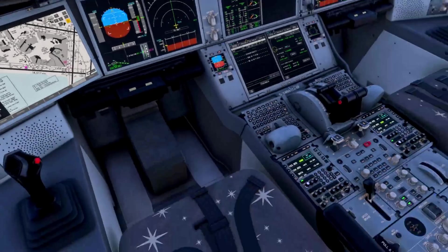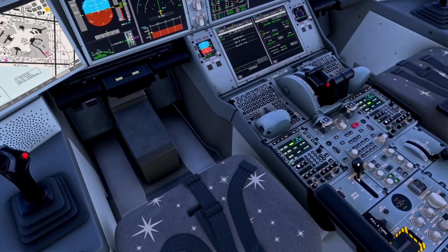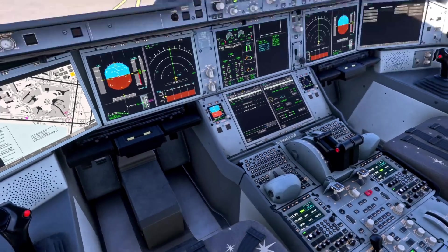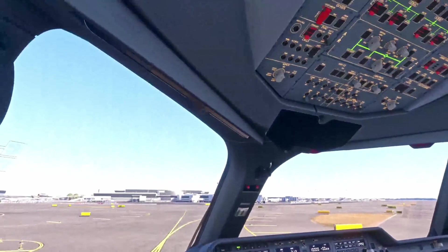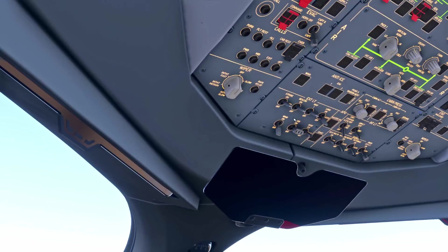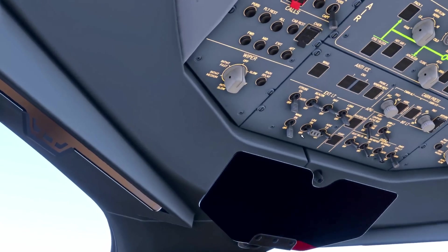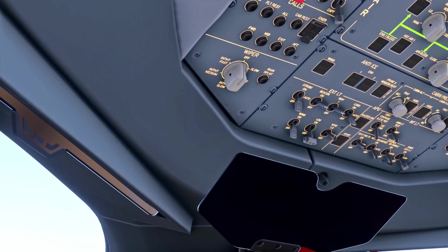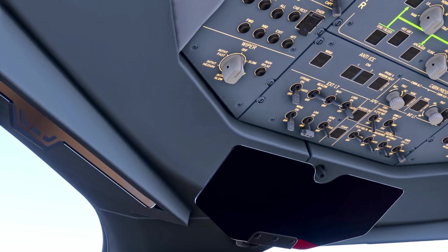The first thing to do is make sure our spoilers are disarmed. We come up and set our lights: strobes to off, landing light off, and the nose wheel light comes to taxi.